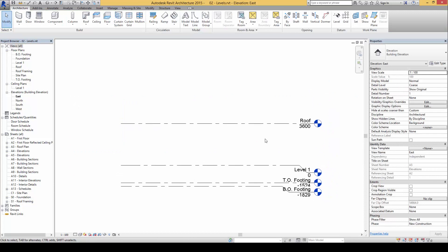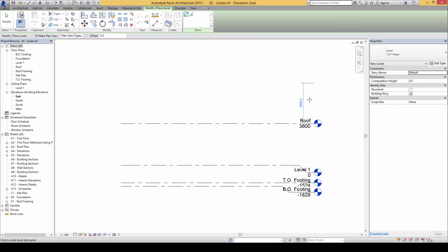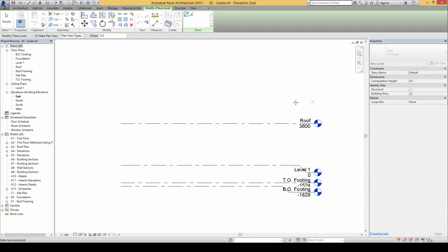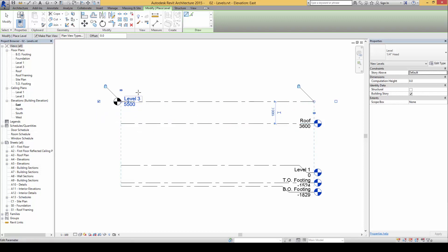For example here, I'm going to go to Architecture and click on Level to add another new level here in which I'll call it upper roof. So I'm just going to add in one more line this way.